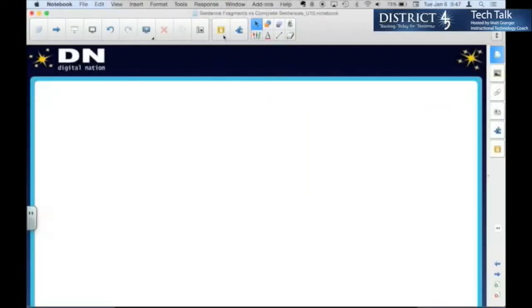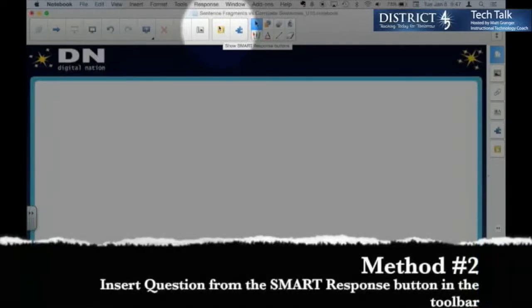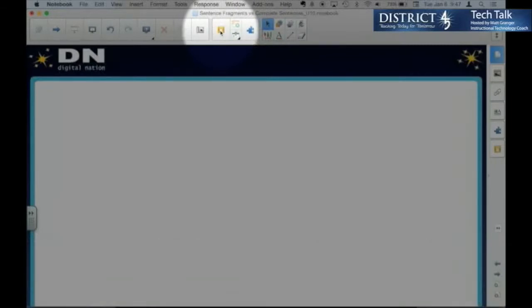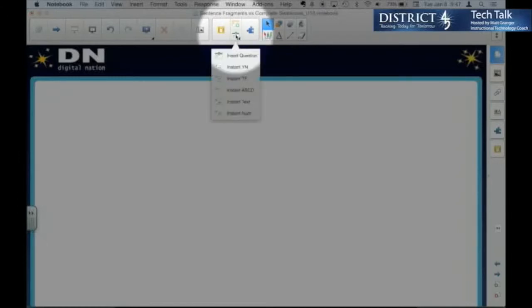The first would be from the response menu in notebook, and then insert question. Another way would be in the toolbar in notebook, the smart response button. Then I have two choices. The first one is to start a class, which we're not doing right now, or start the question. The next is to insert a question.